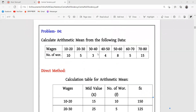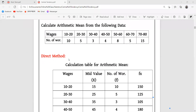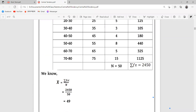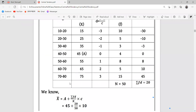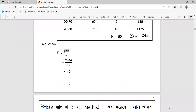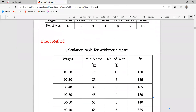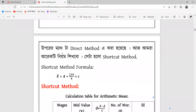Problem number 4 is the method of f(x) divided by n. The direct method is one approach, but we have to do the indirect method — the shortcut method of f(x) divided by n.